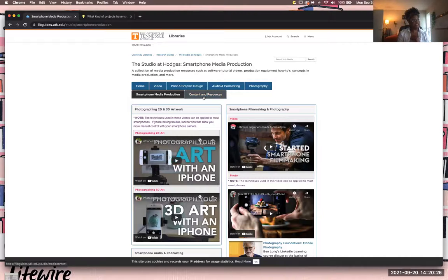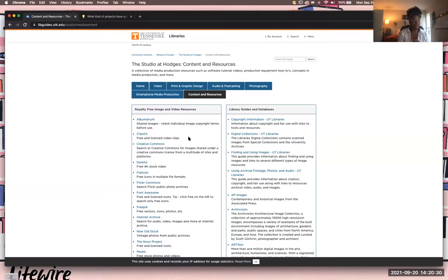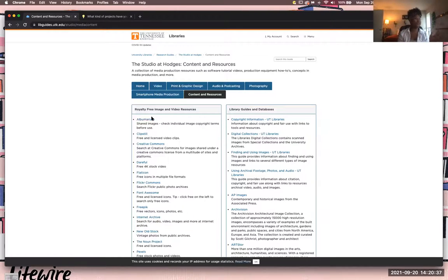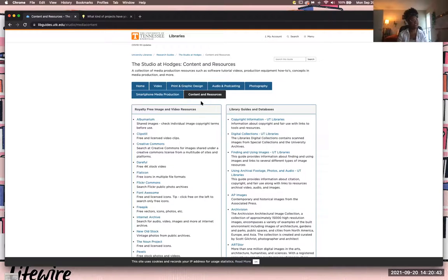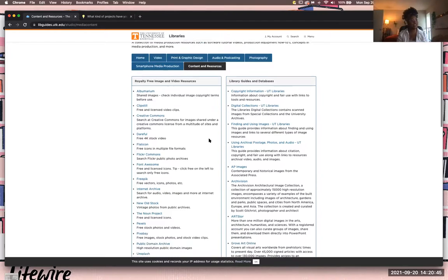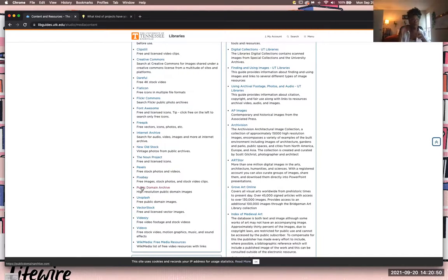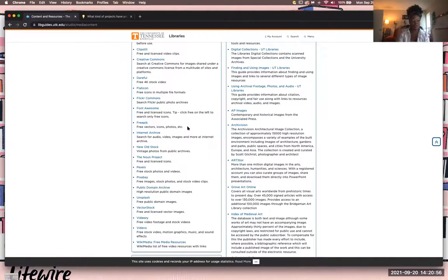And finally, I want to show you the content and resources. So whenever you are in the editing phase, usually you're starting to add images or music and things like that. We want to make sure we're choosing royalty-free images and we are crediting people. And if you're unsure where to find these things, you can come to our research guide and look under content and resources. Do know that some of these things, just pixels and stuff, are connected to pay websites. But just watch what you're clicking and that's how you can kind of decipher. All of them are a little bit different, but just be aware of that.